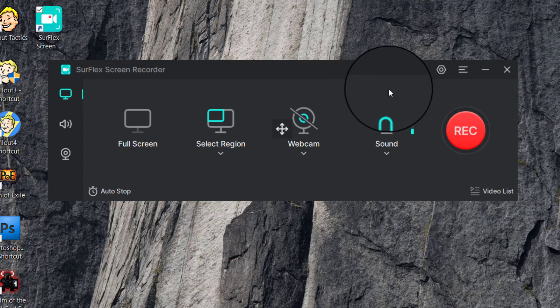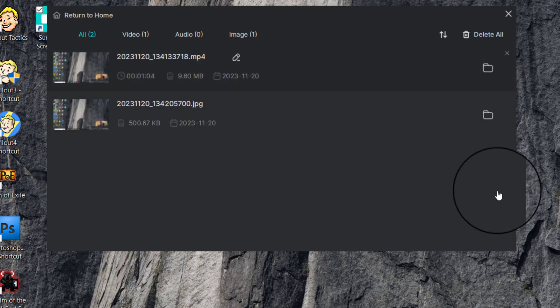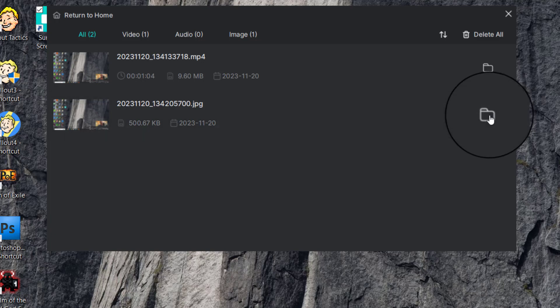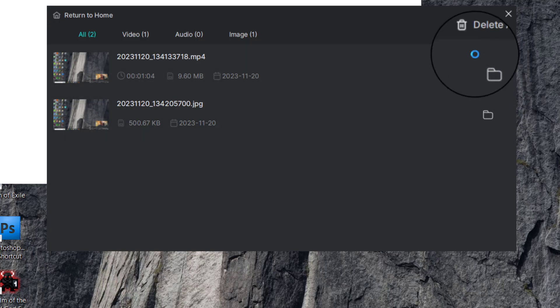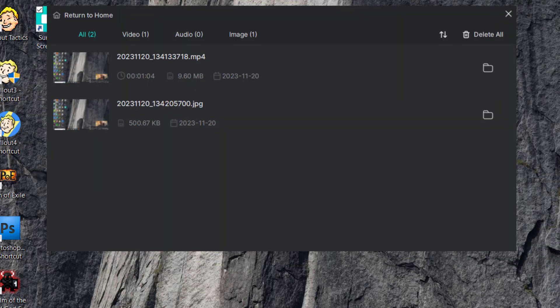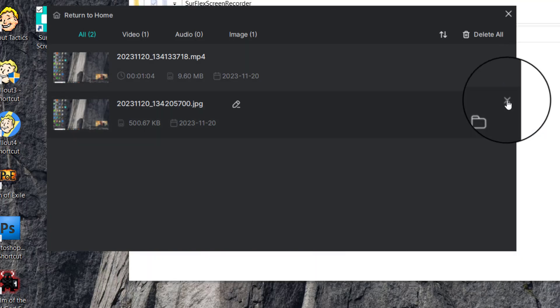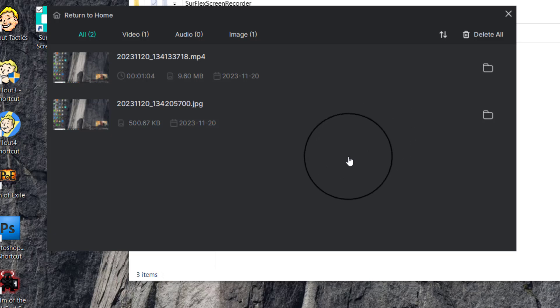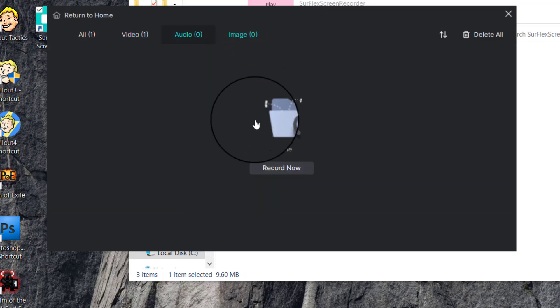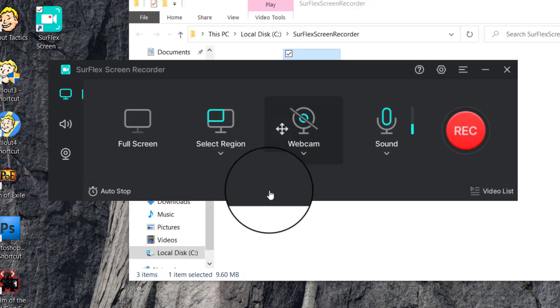There's also a Video List where everything you've recorded appears. You can press the folder icon to open the folder where your screenshots and recordings are saved in a separate window — very handy for finding files. You can delete items individually by clicking the X, which gives you a confirmation prompt. You can also sort by video, audio, or image, and there's an option to record directly from this view.